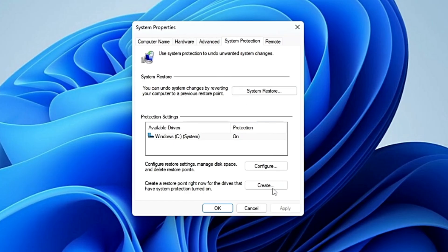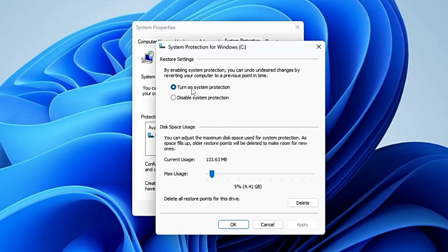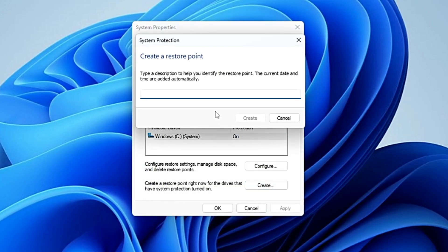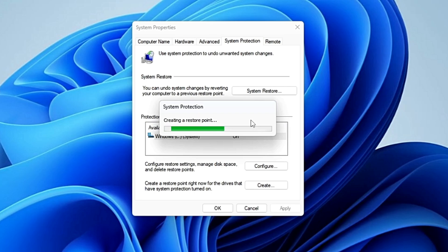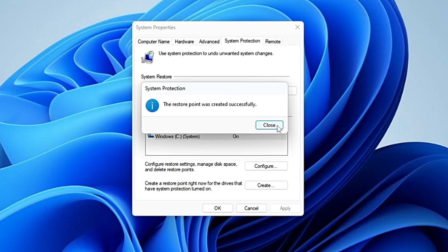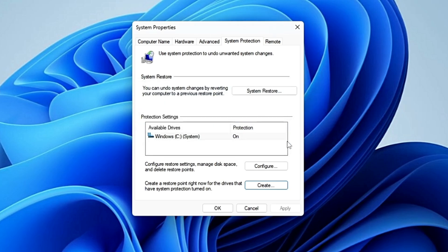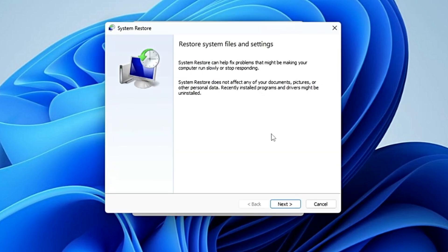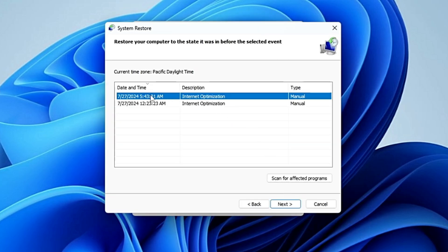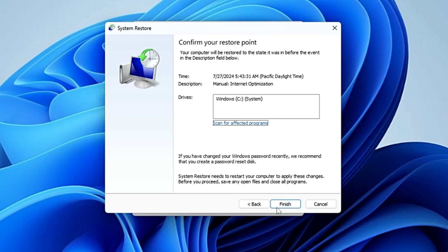Here you have to click on 'Create'. If the option is not highlighted, click on 'Configure', turn on system protection, and click Apply. Then click 'Create', give a restore point name — for example 'internet optimization' — and click Create. It will take only a minute or a few seconds. Once created, if the optimization doesn't work, come back to this page, click 'System Restore', select your restore point, click Next, then Finish to revert.